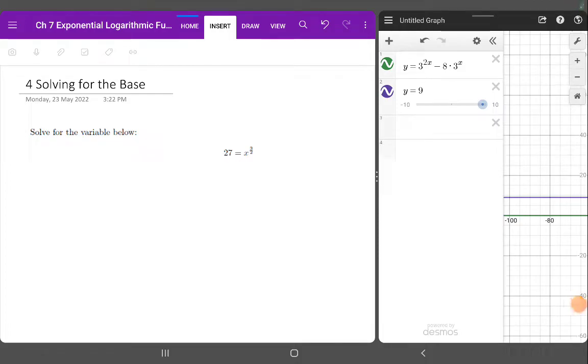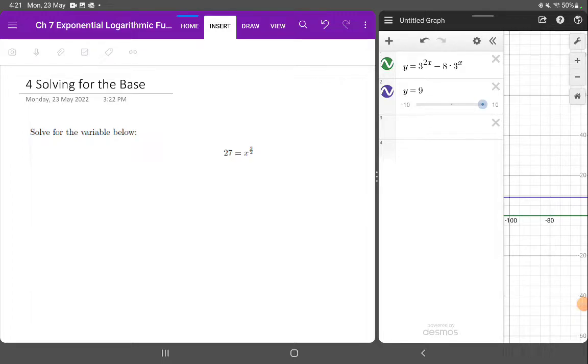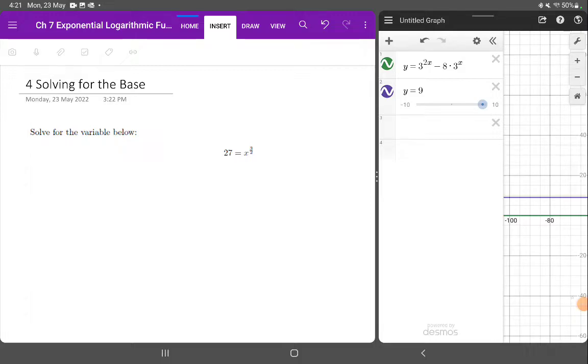Everything we've been looking at so far has only been looking for when x, or the variable, is in the indice, the to the power part. But what if instead we wanted to solve it for the base? So that's what we're going to be having a look at right now.